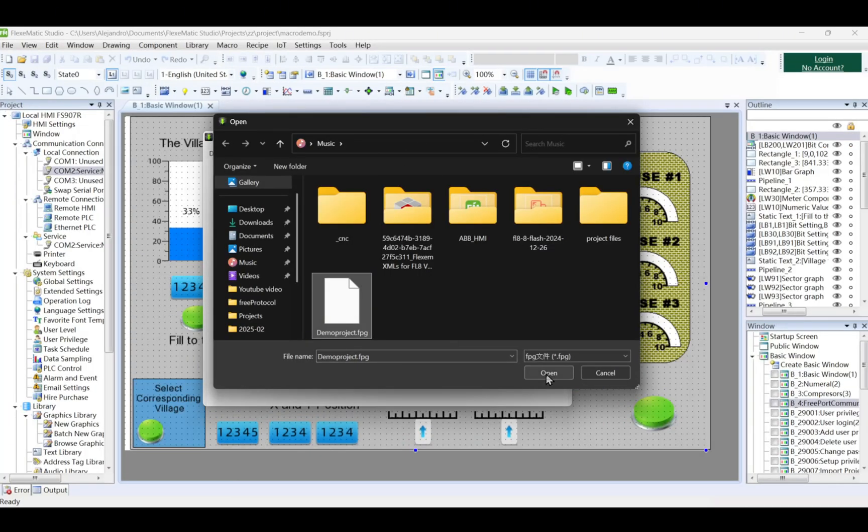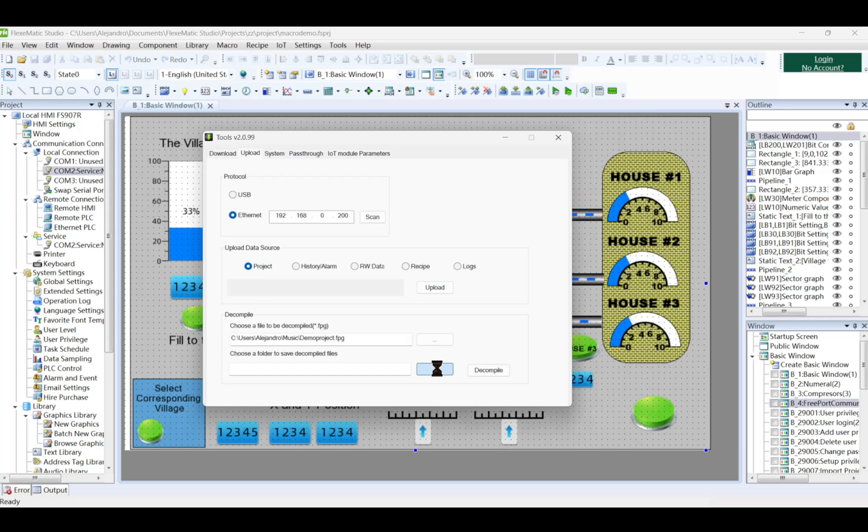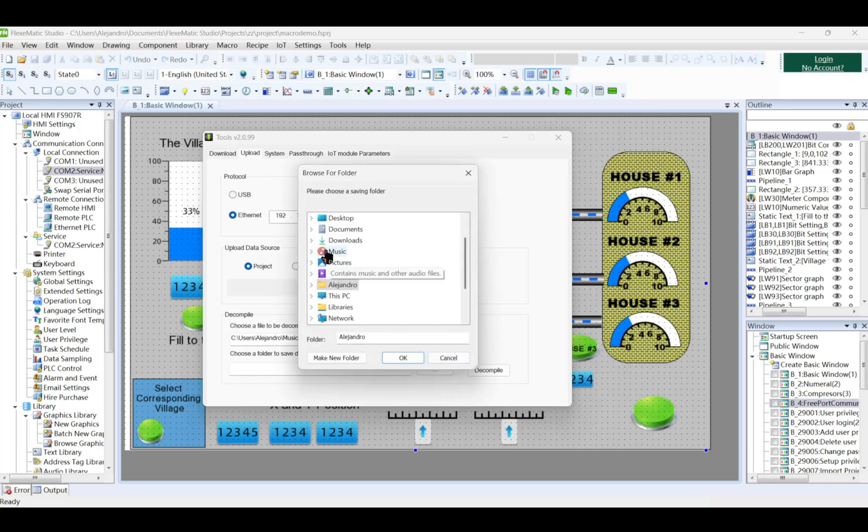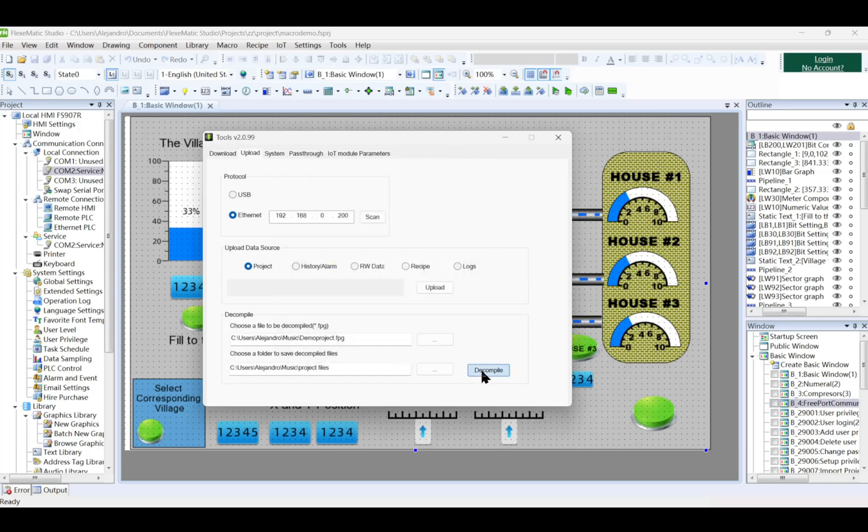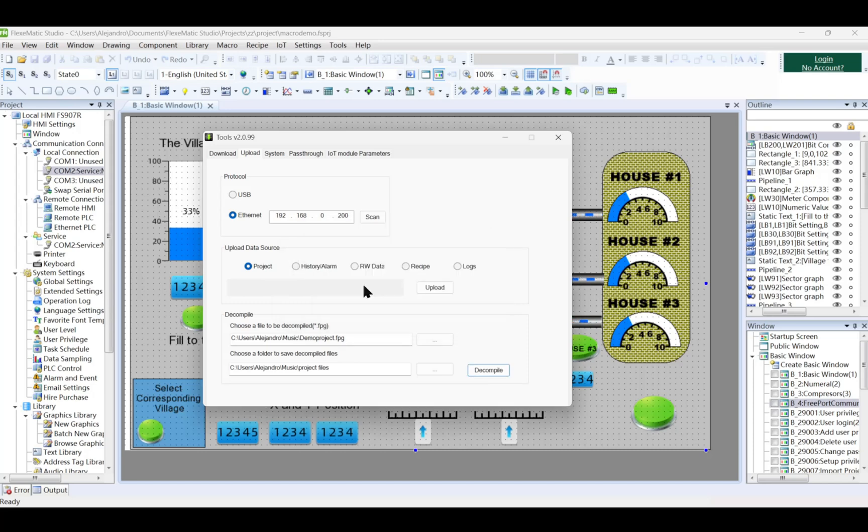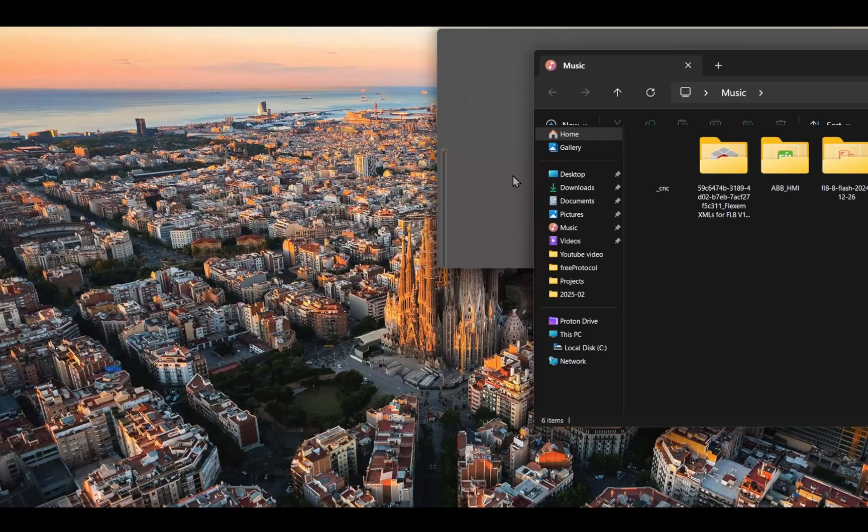Once finished, select Decompile and open the file you just uploaded. Also select the folder you want to save the Decompile files. Press Decompile.